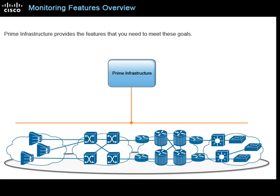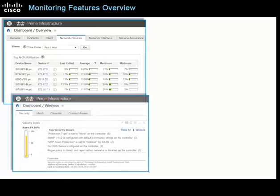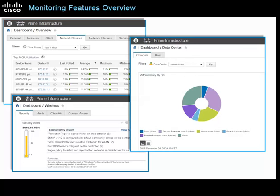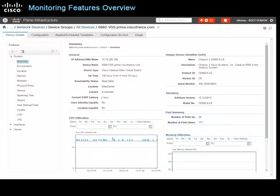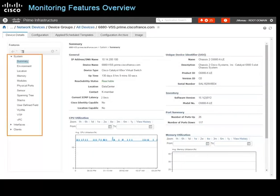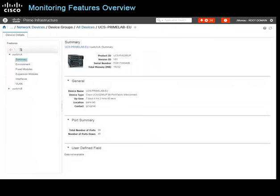Prime Infrastructure provides the features you need to meet these goals. Starting with the network infrastructure, from wired and wireless devices on the network to compute devices in the data center, you can monitor at as high or granular a level as needed. Summary views and aggregate data let you see devices in a broader context, or you can access highly detailed device and performance information down to the component level, including wired device details such as modules, ports, and interfaces; wireless device details including interfaces, clients, mesh, and security; and compute device details including schematic, cluster, server, and module information.